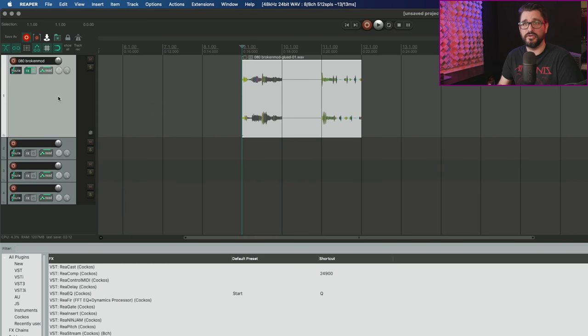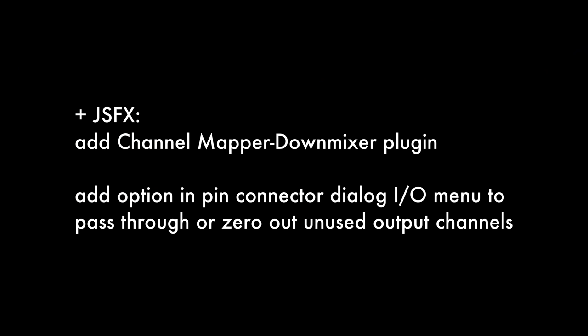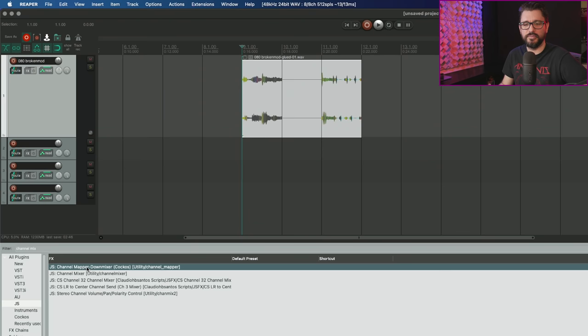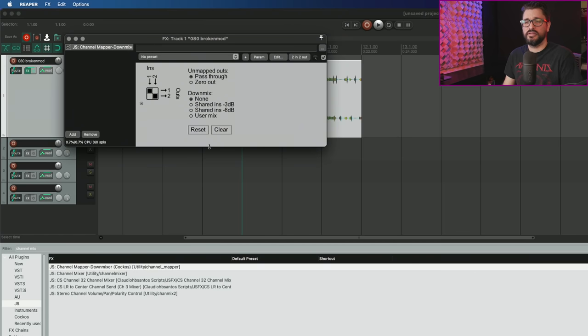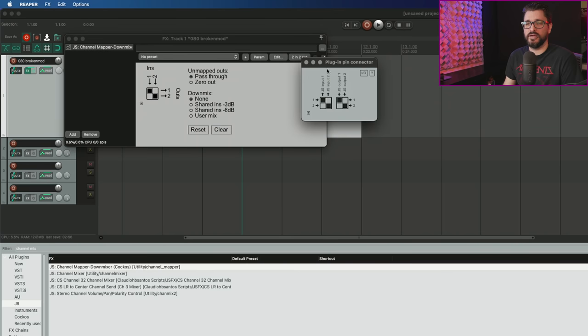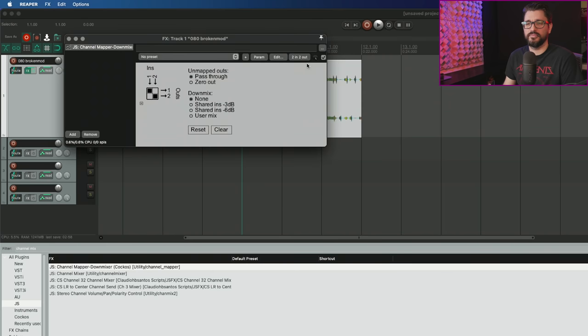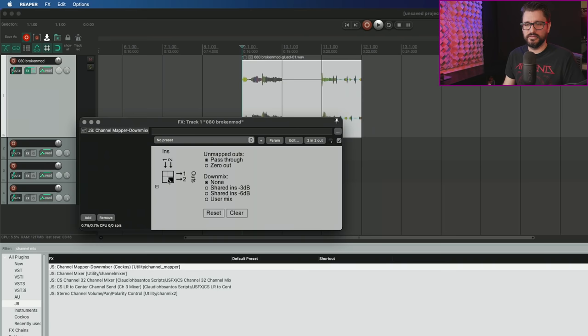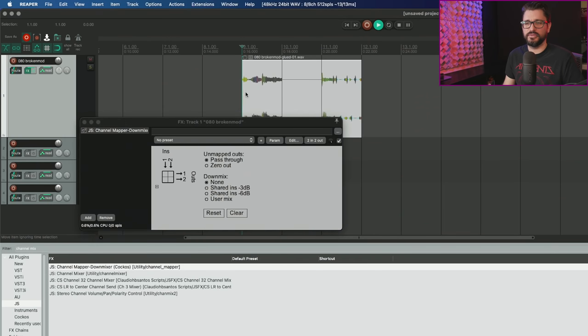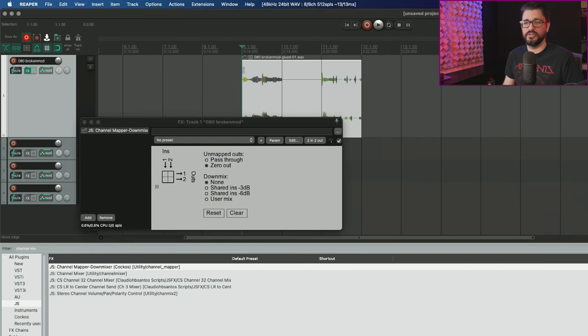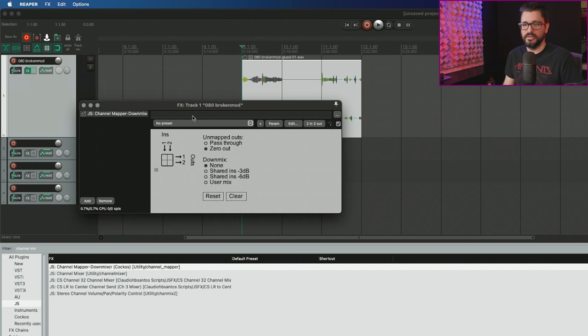For JS effects, they've added the channel mapper down mixer plugin. If you search the JS folder for channel mix or map, you'll find this plugin. This is a basic routing tool for within the plugin chain. This looks very similar to that plugin window, but this is more advanced. We have these toggles for pass through output or zero out.